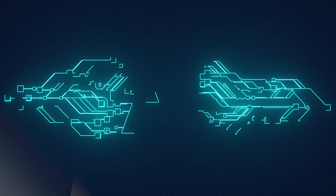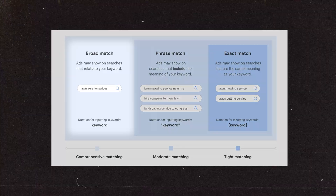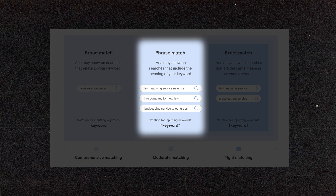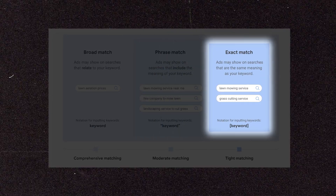Let's firstly talk about keyword targeting. For as long as Google has been around, there have been three core types of match types: broad, phrase, and exact match. There were also broad match modifiers, but because they're not here anymore, we're not going to talk about them.